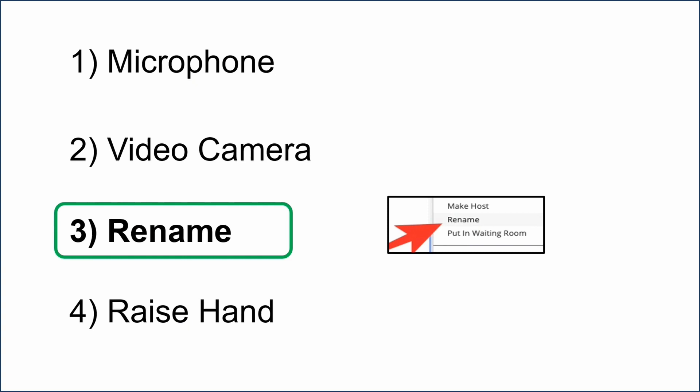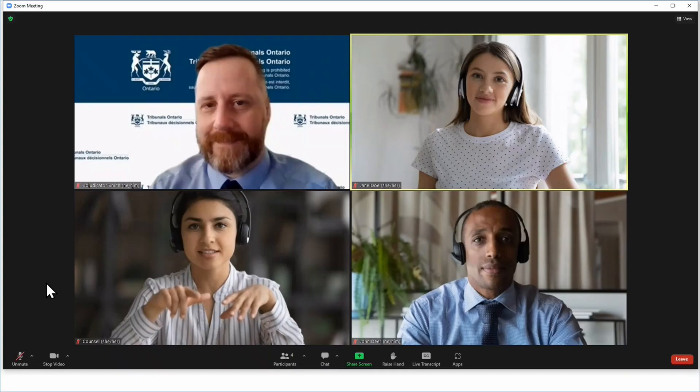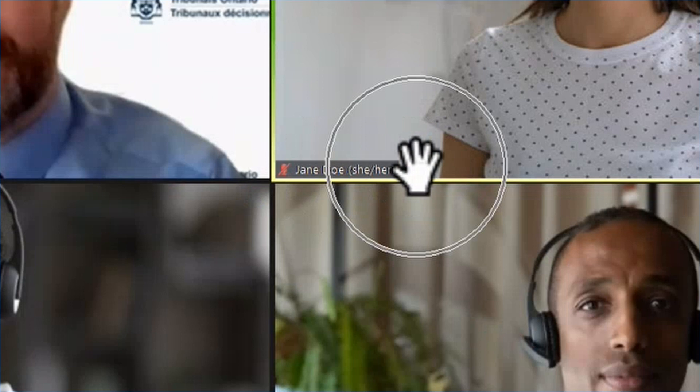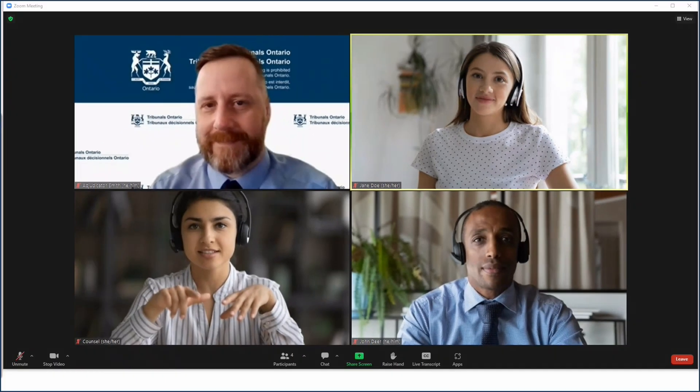Now let's explore how to rename. Each participant's display name will be in the bottom left corner of their video panel. You can include your pronouns. In most proceedings your display name should be your legal name or the name that is used on your Tribunal documents. The adjudicator or other Tribunal staff may give you other information on how you should name yourself in Zoom, or they may rename you. For example, Tribunal staff may ask you to display your role together with your name such as Jane Doe applicant or John Doe respondent.